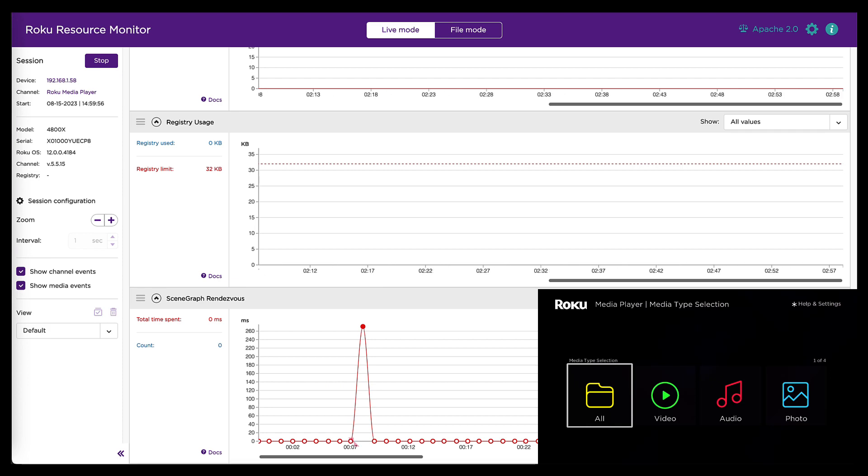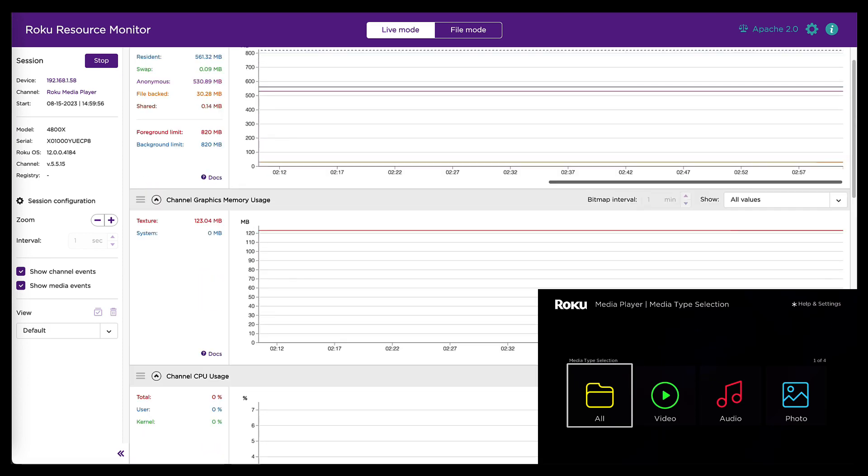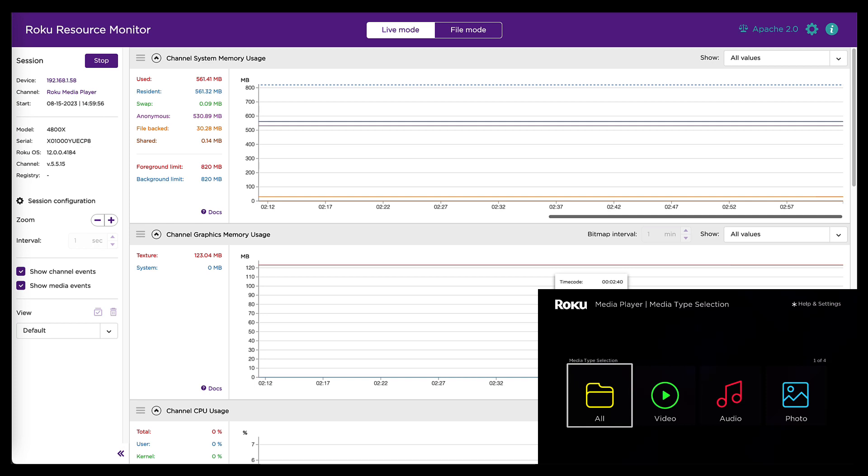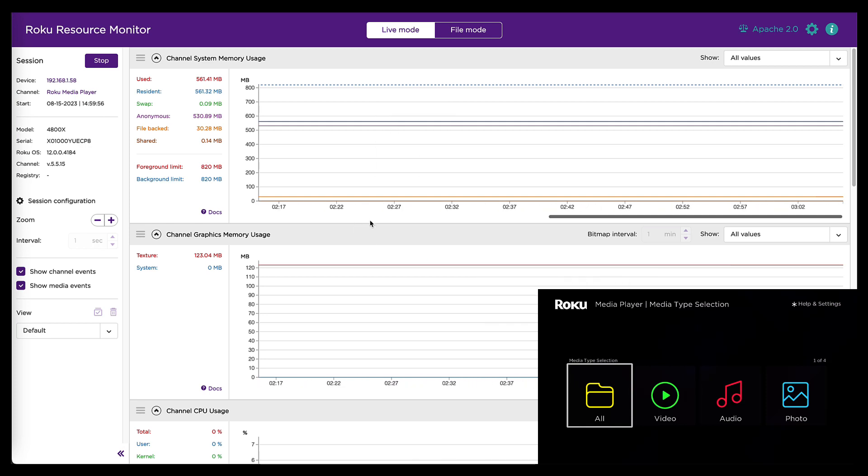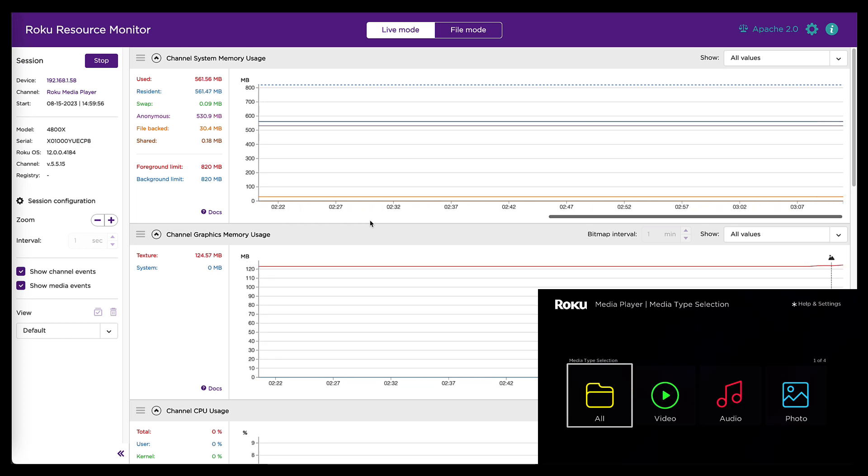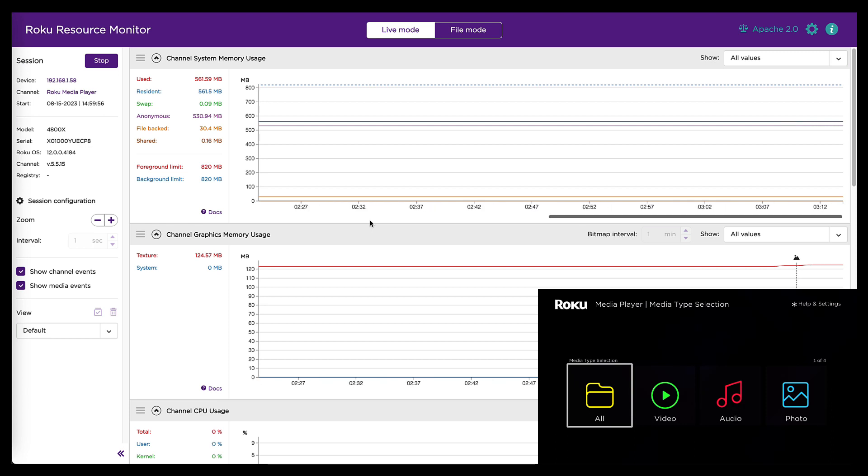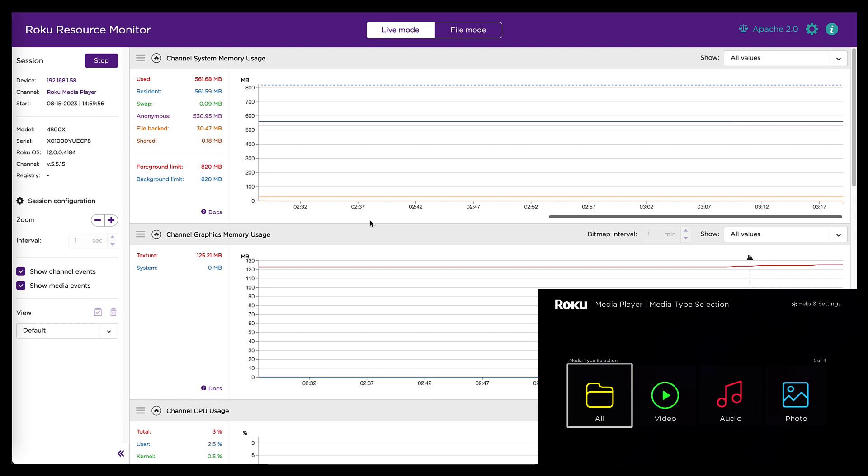But we're not especially interested in rendezvous right now. We are interested in memory. So I'm going to scroll back up to this top graph and I'm going to go back to my device. I'm going to navigate into this USB drive where I have put an audio file.